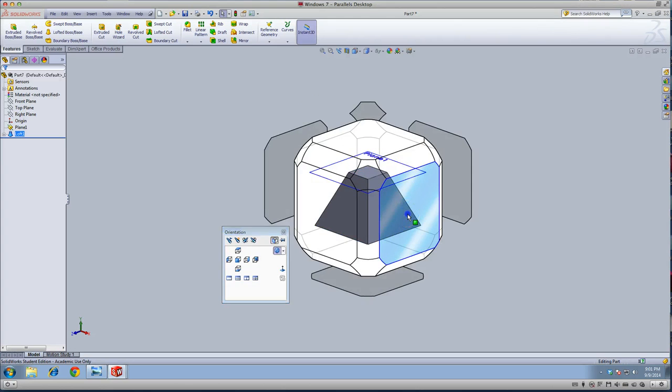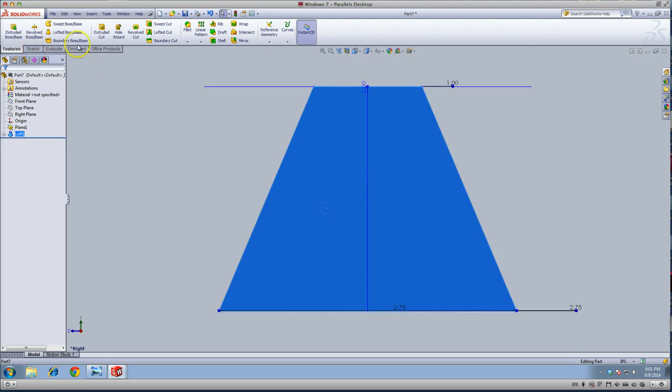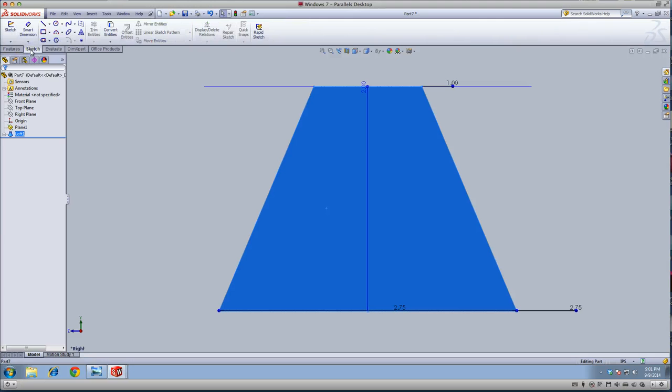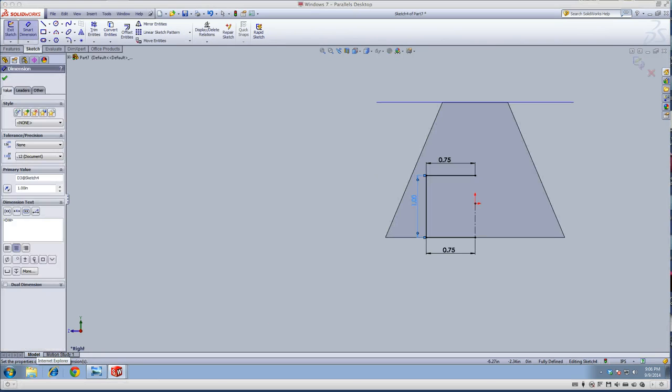Now on the right side, I'm going to do another sketch. I'm going to click this, do a sketch, and sketch this right here and dimension it. I have a center line here.